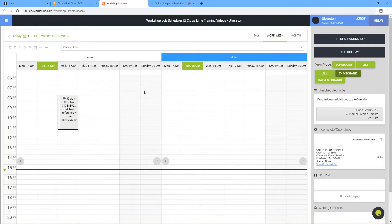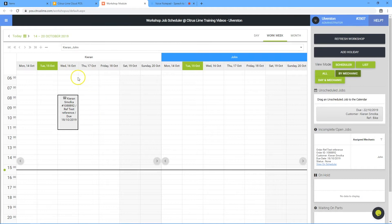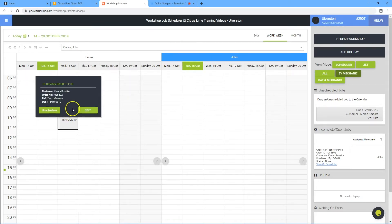This video talks through the addition and adjustment of items within a job on the workshop module. This calendar shows one example job. Click on the job. Click edit.